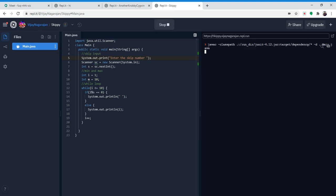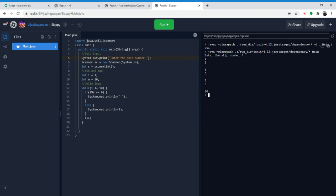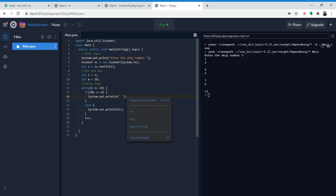Now let's test our code. It asks for our skip number — we'll make it 3. As you notice: 1, 2, 4, 5, 7, 8, 10. But there are little spaces in between where the numbers should go. So you're probably wondering: how do I get rid of those spaces?